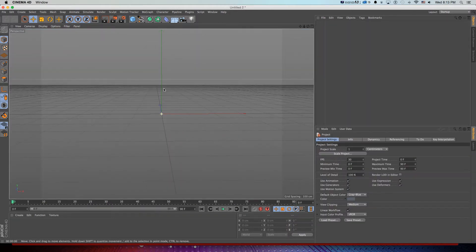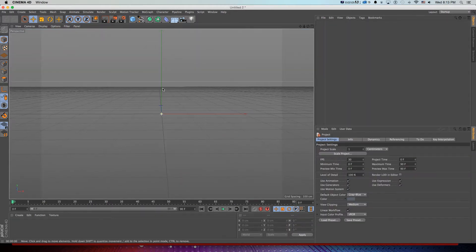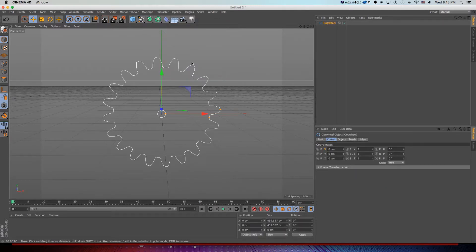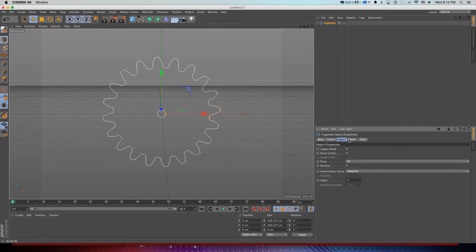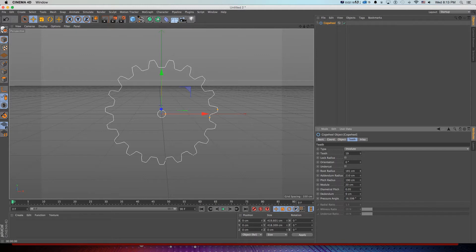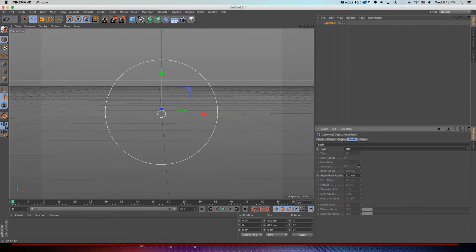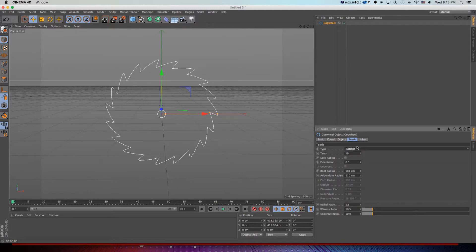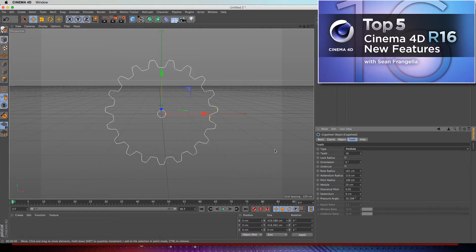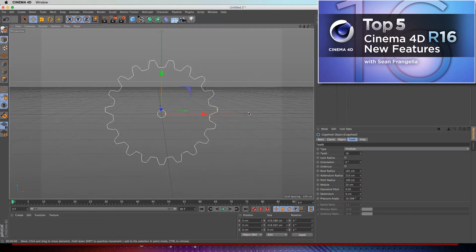I'll make a new file in Cinema 4D, swing my camera around, and start with a gear by going to Vector Tools and grabbing Cogwheel. The cogwheel in R16 has a lot of new features like being able to change the teeth radius, as well as all types of different cogwheels and gears. If you want to check out more on these gears, I have another tutorial on new R16 features — be sure to check that out after this one.